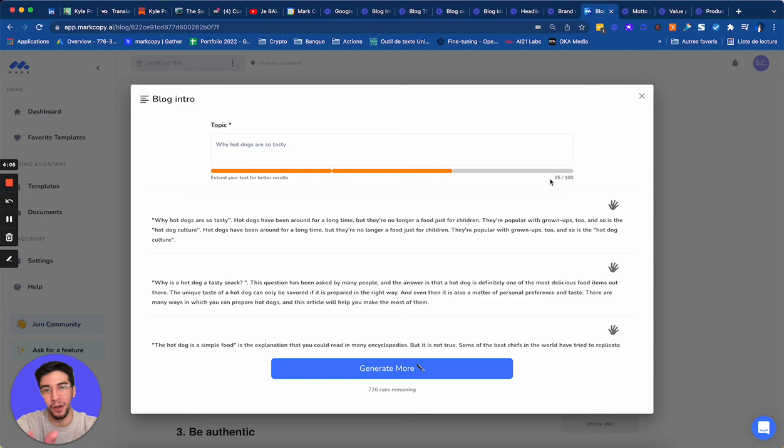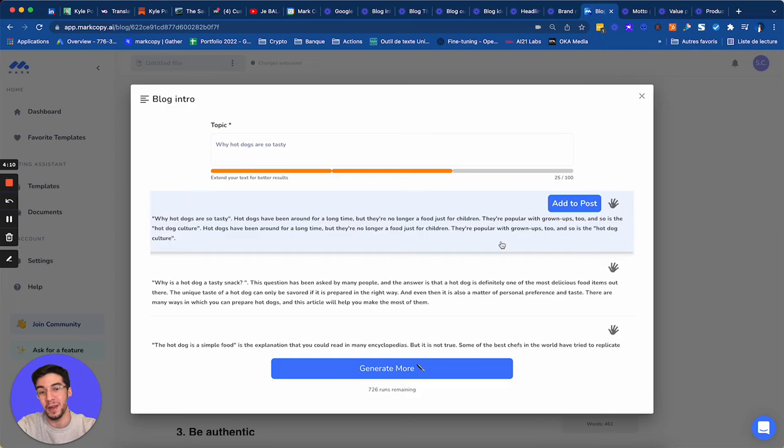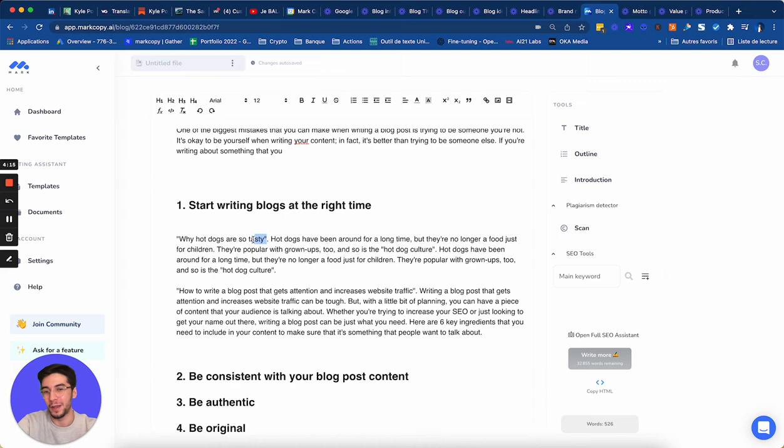Hot dogs have been around for long times. I love this. I'm going to add this. You know what? I'm going to do my article about why hot dogs are so tasty. Because that's true, right?